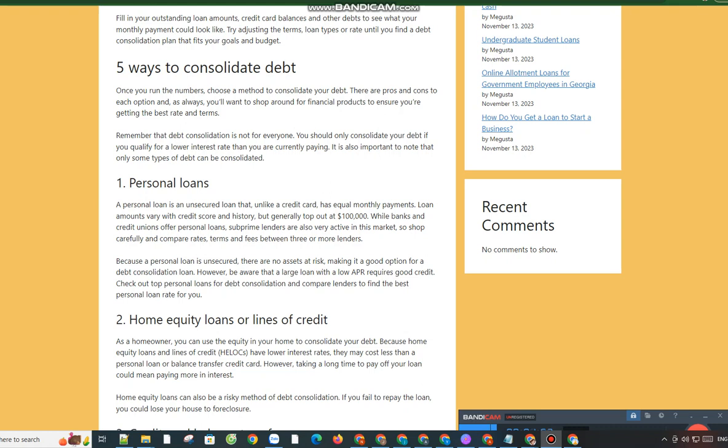However, be aware that a large loan with a low APR requires good credit. Check out top personal loans for debt consolidation and compare lenders to find the best personal loan rate for you.